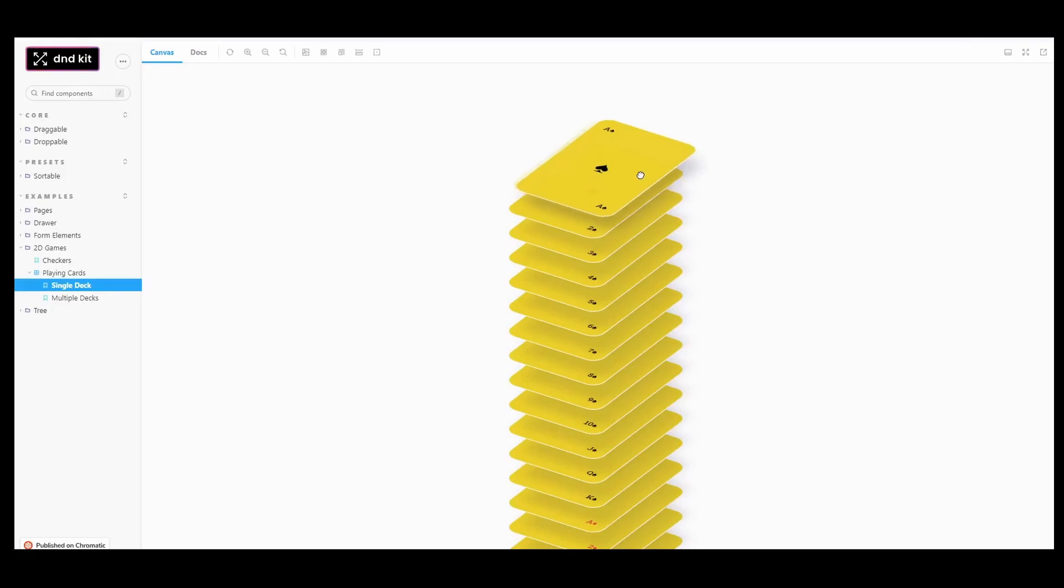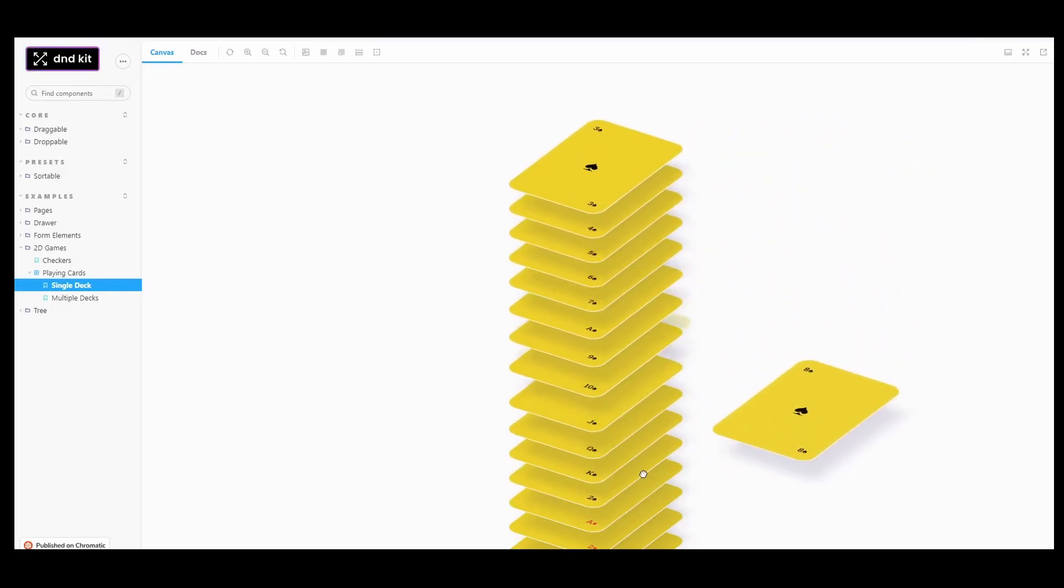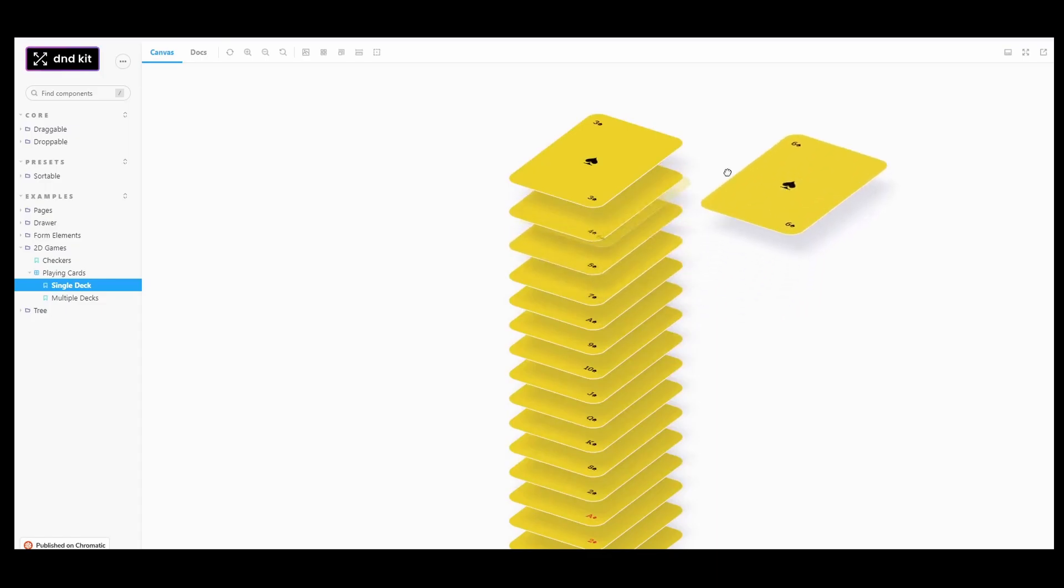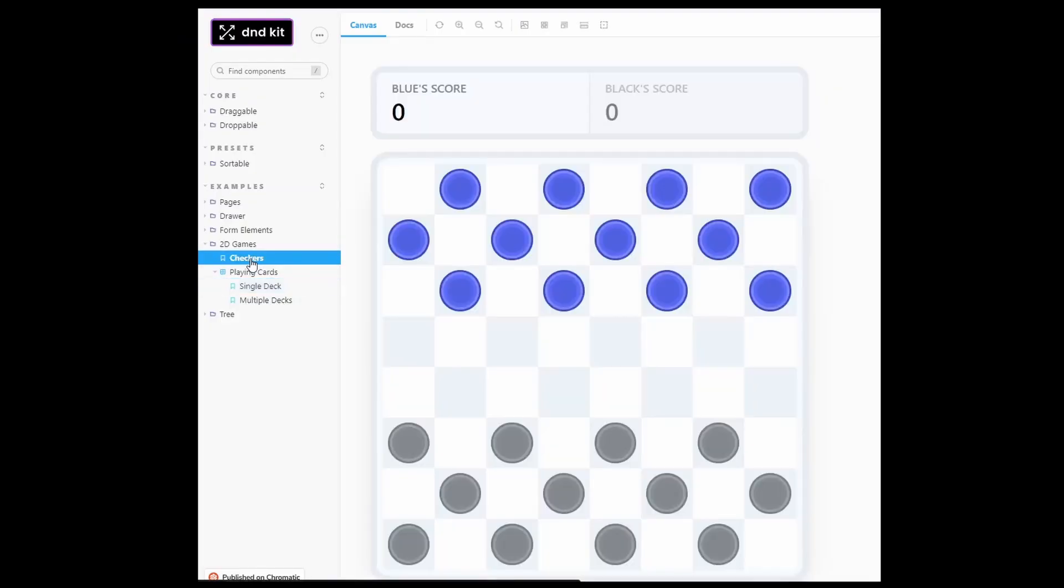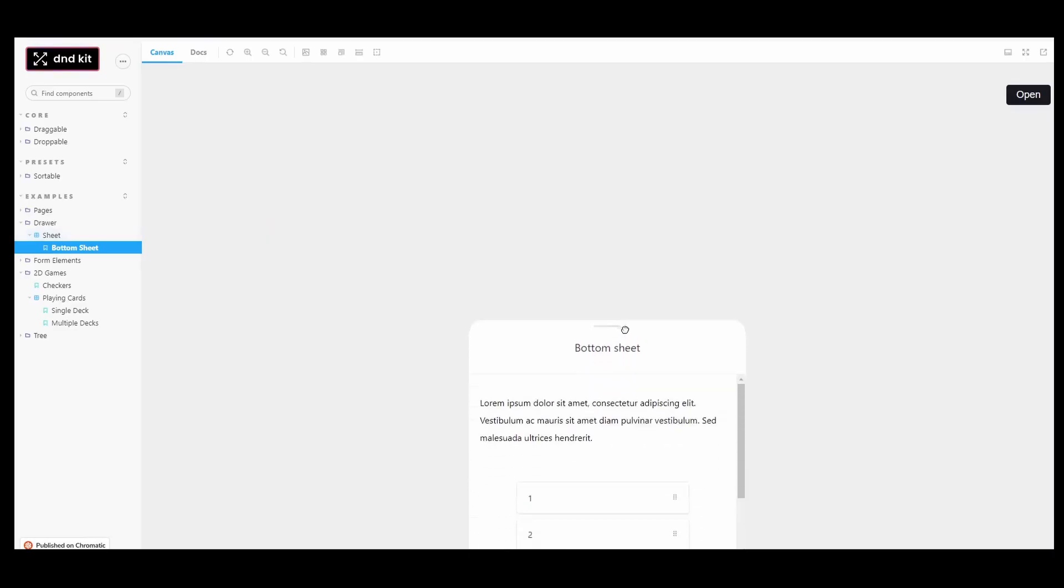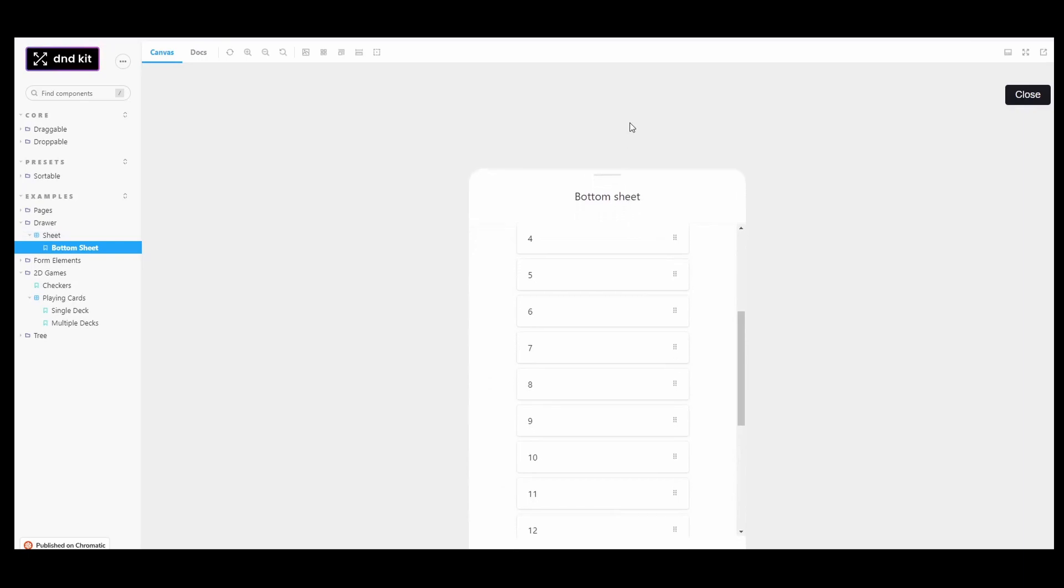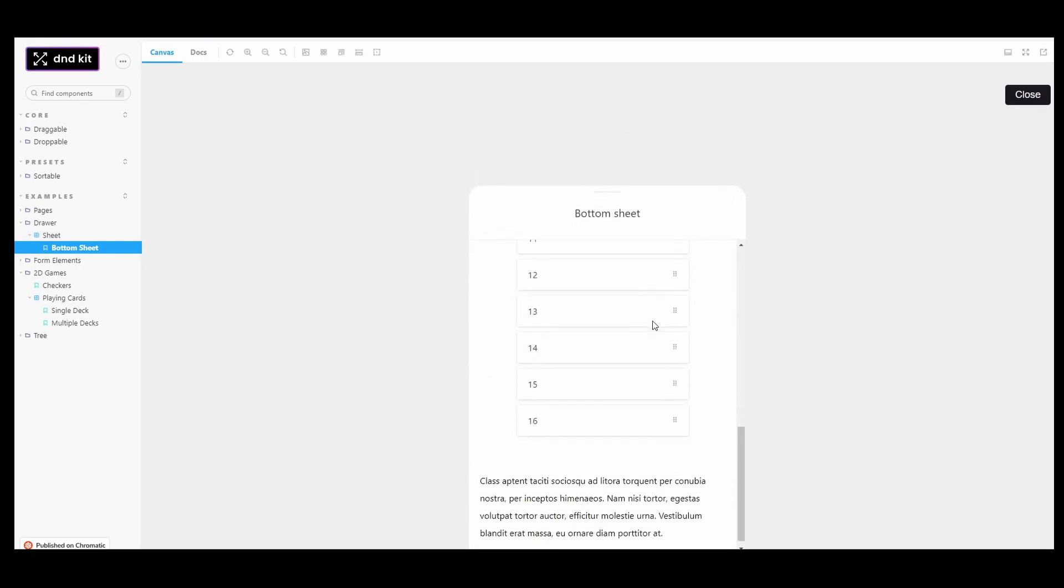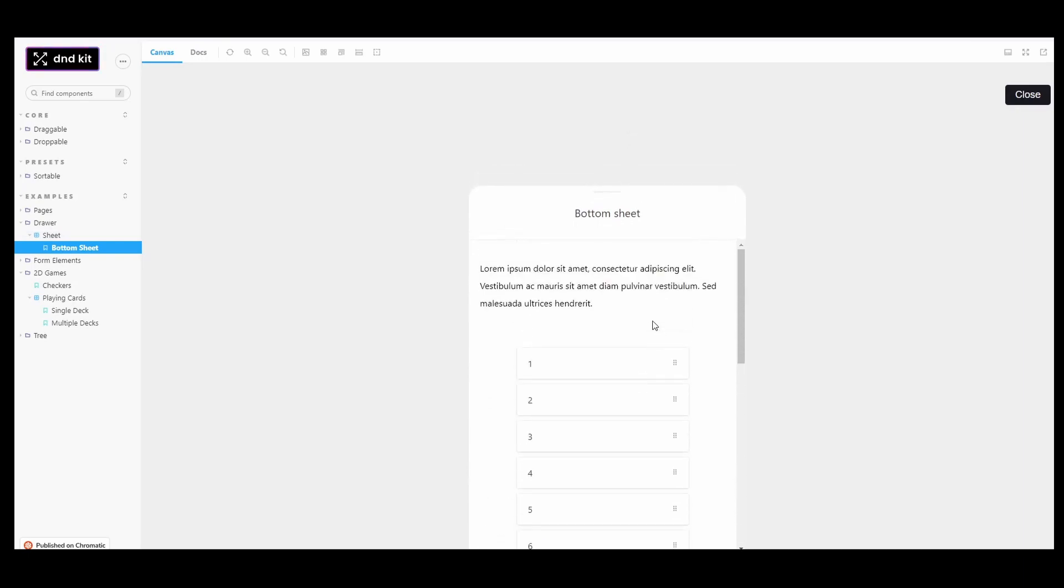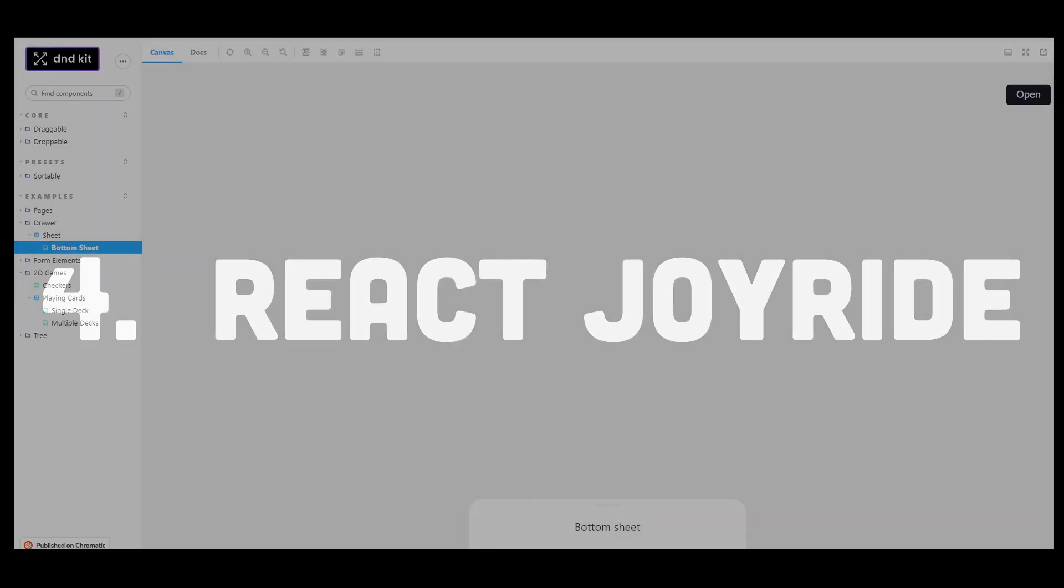You can use its hooks to turn your components into draggable elements and droppable areas with just a few lines of code. It has built-in customizable sensors for pointer, mouse, touch, and keyboard input, and you can create your own custom sensors. It supports a wide range of use cases such as lists, grids, multiple containers, and more.